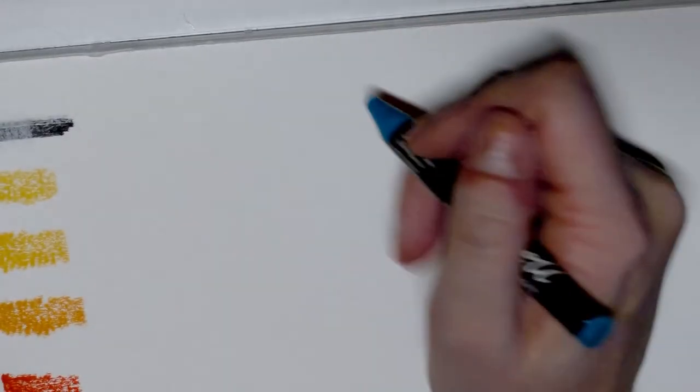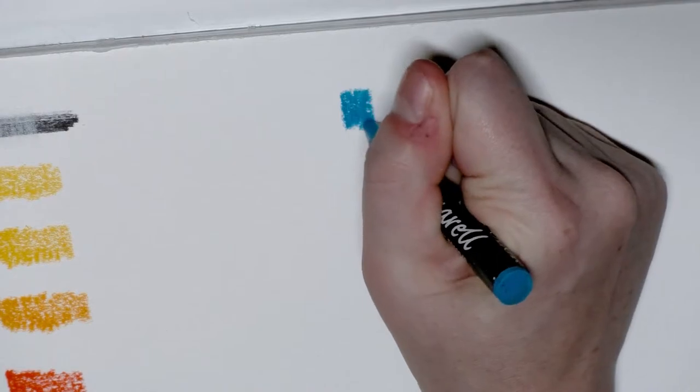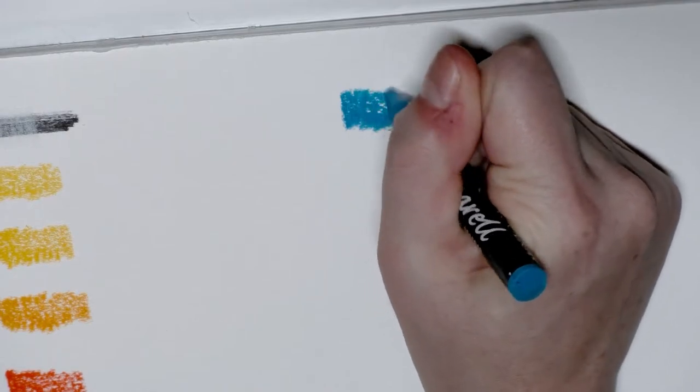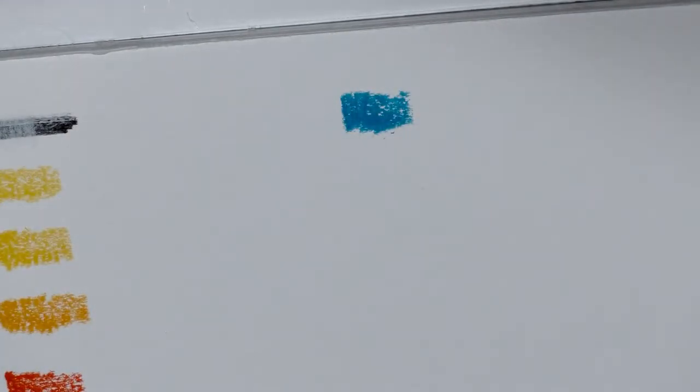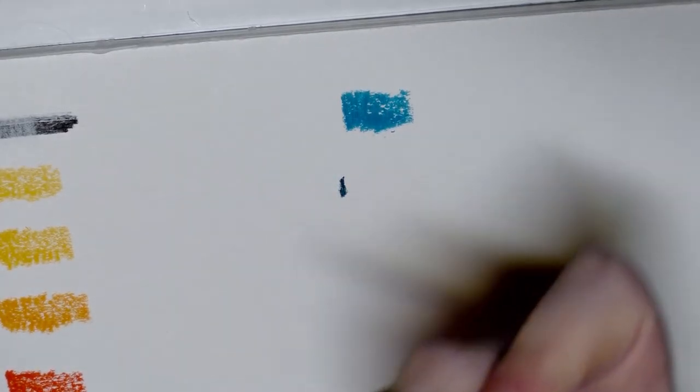These watercolor crayons are some of the butteriest watercolor crayons I've had the pleasure of working with, and I'm really excited to see how they handle water. Ah, see, this one is another one that's gotten...